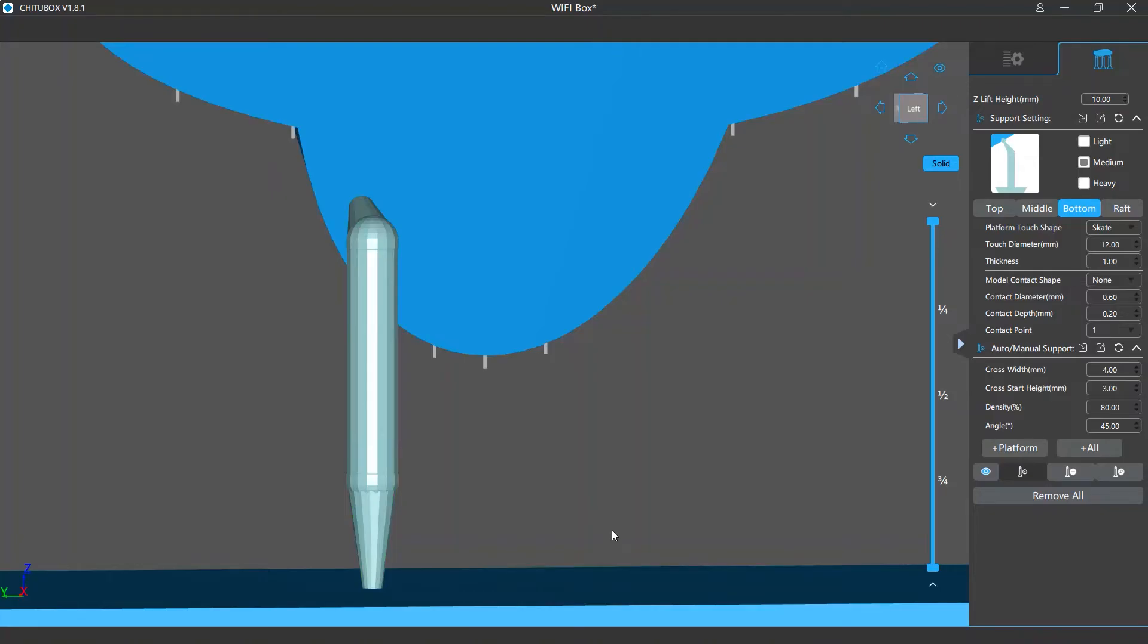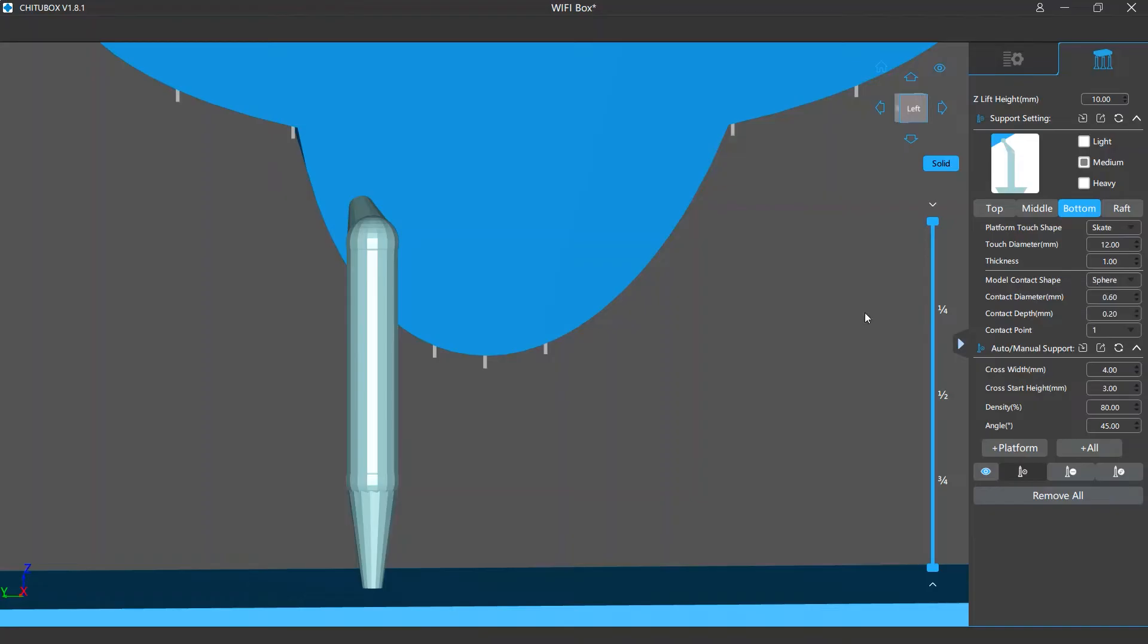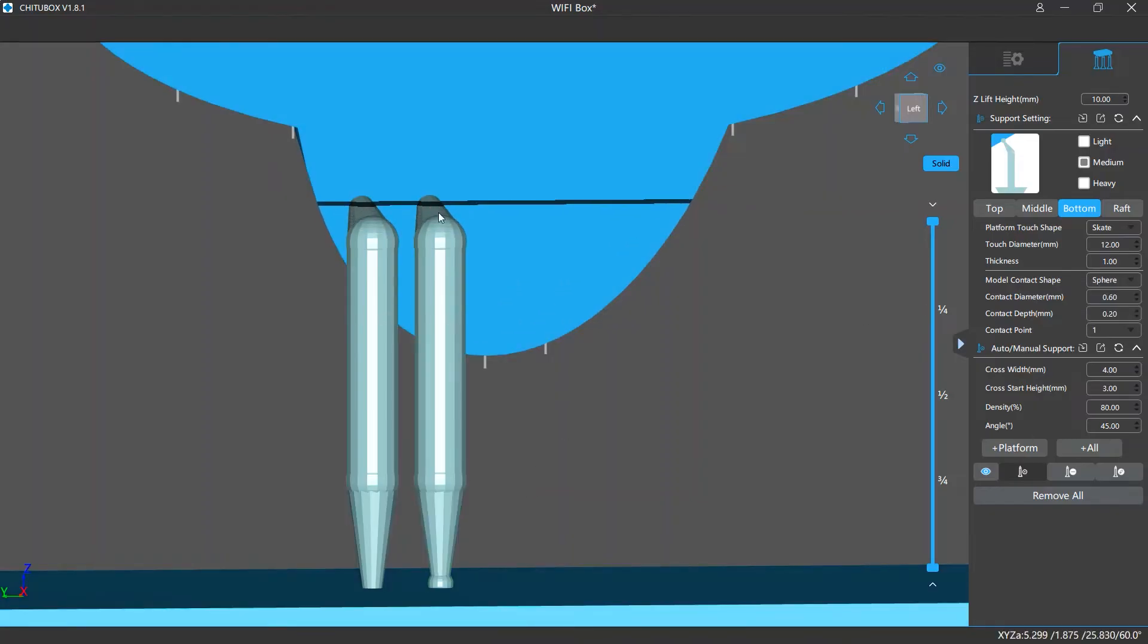The lower section are the settings for the supports whose bottom ends touch the model surfaces. Its default contact shape is none, which means there will be no contact shape, but you can choose sphere - that is, use a ball shape for the contact part.